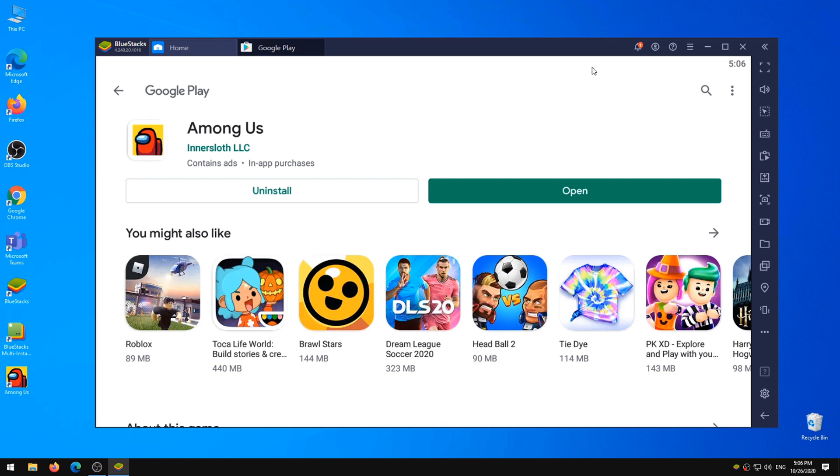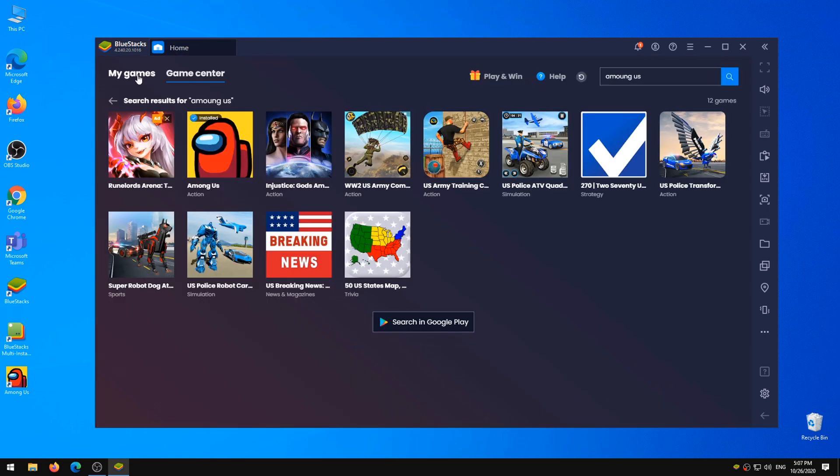After successful installation, close Google Play tab and go to Home tab. Click My Games and Launch Among Us.